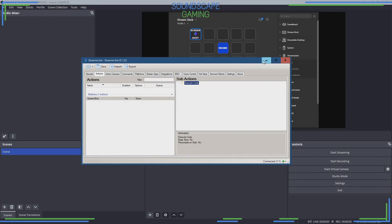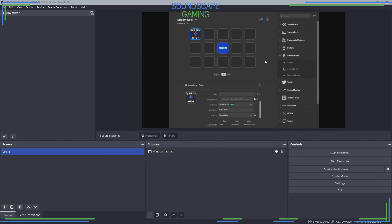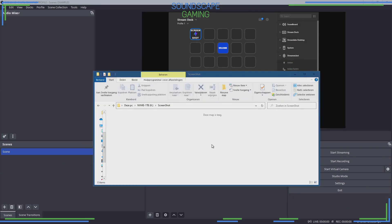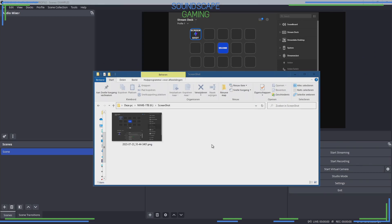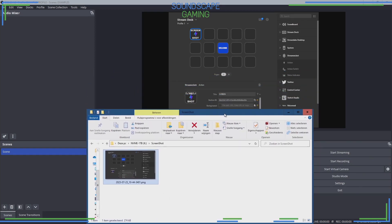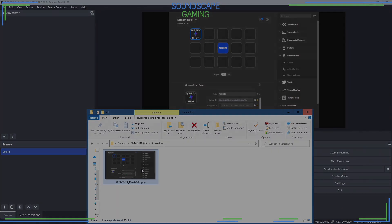Now we can test if everything works. On your StreamDeck, press your new button and your screenshot will be created for you. I hope you found this tutorial helpful — please leave a like and subscribe. The StreamerBot import command for the C# code is available in the description below.